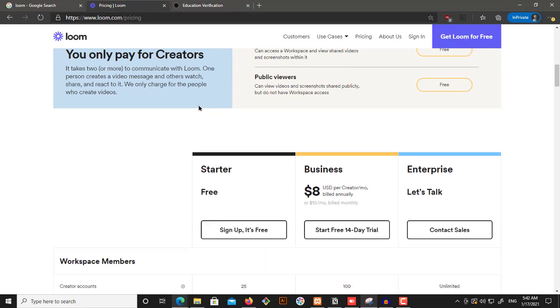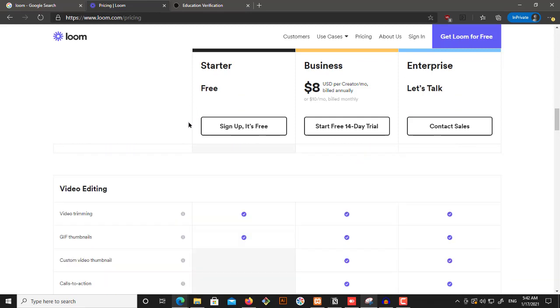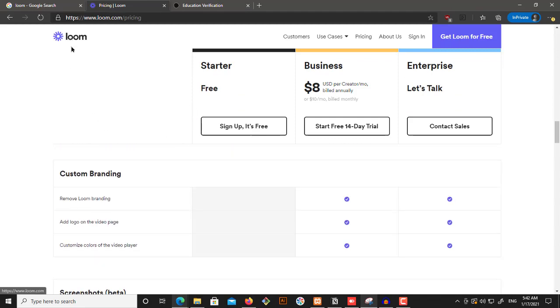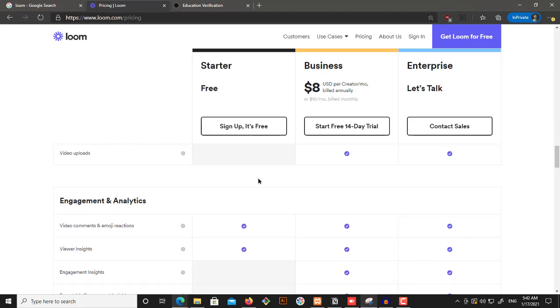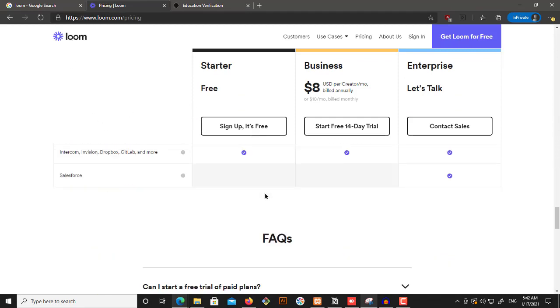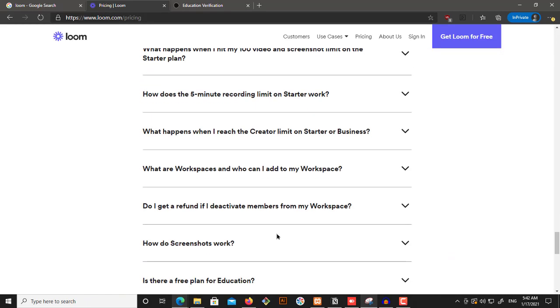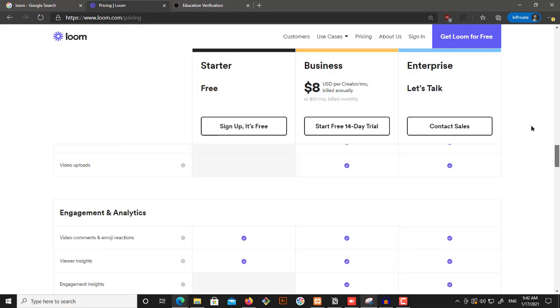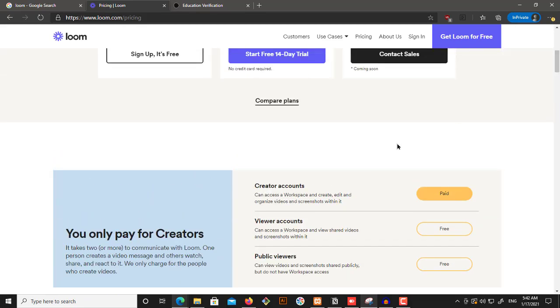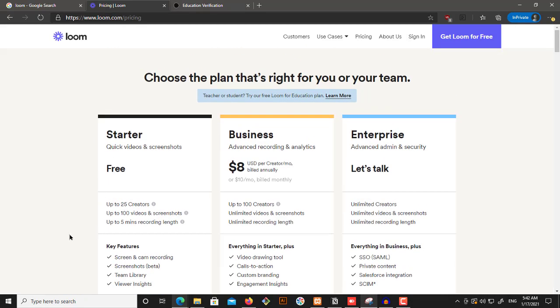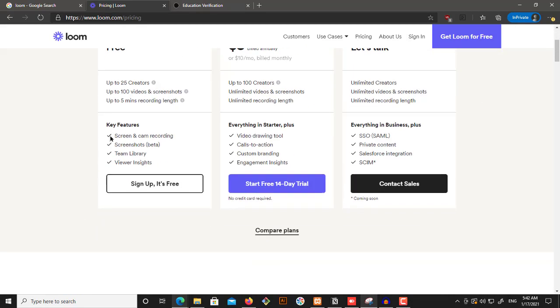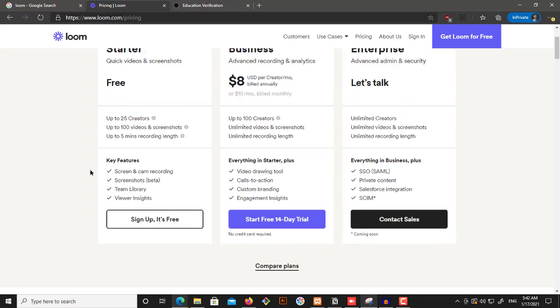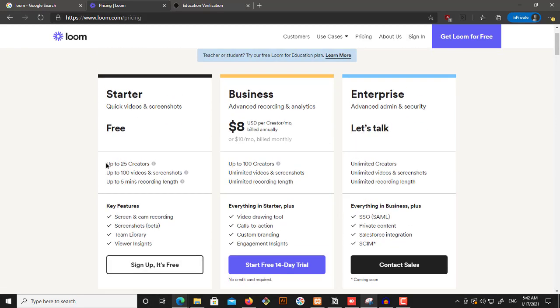So then you will have access to unlimited Loom. So unlimited videos you can share. You have restrictions in here. The first restriction is that you can have up to 25 creators. You can have five minutes recording length limit, which is really bad. I mean, five minutes is nothing.